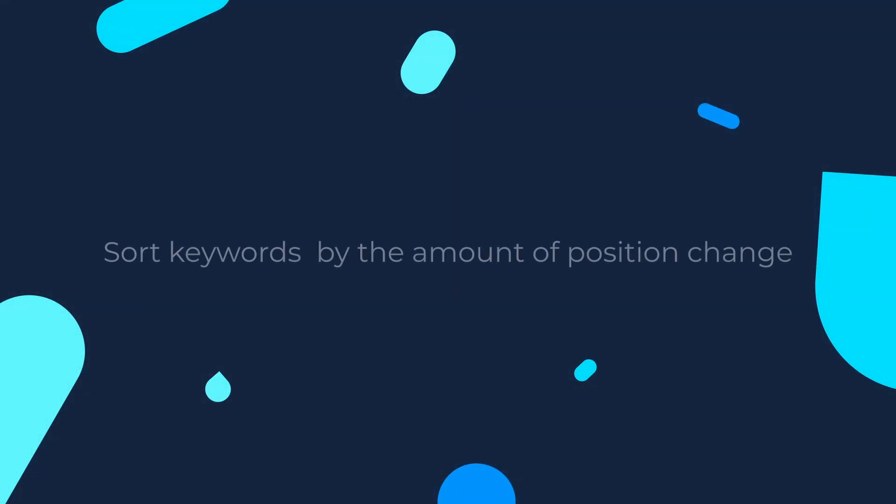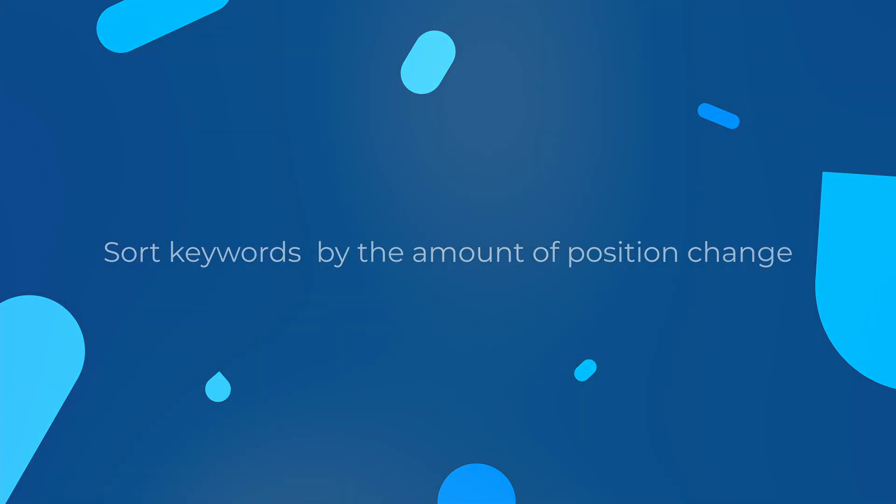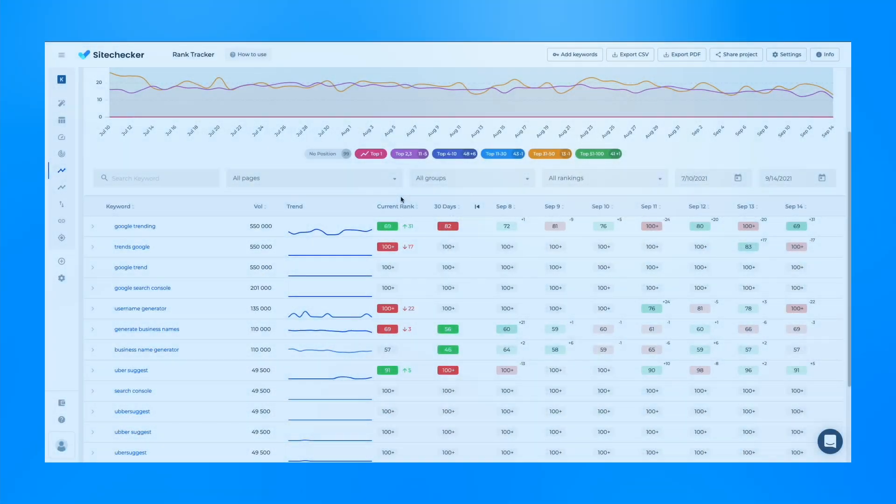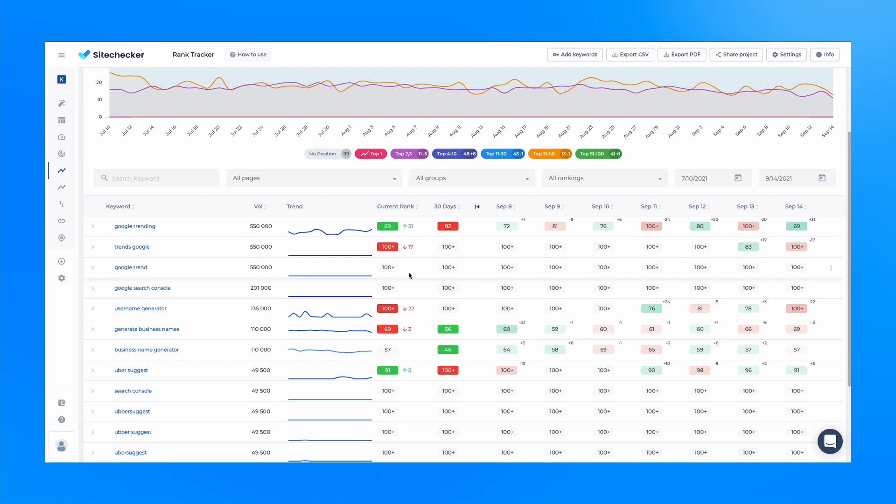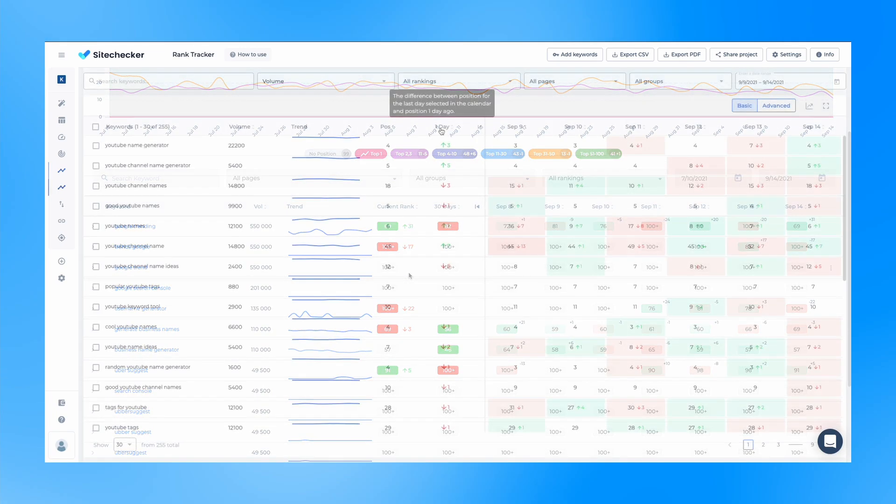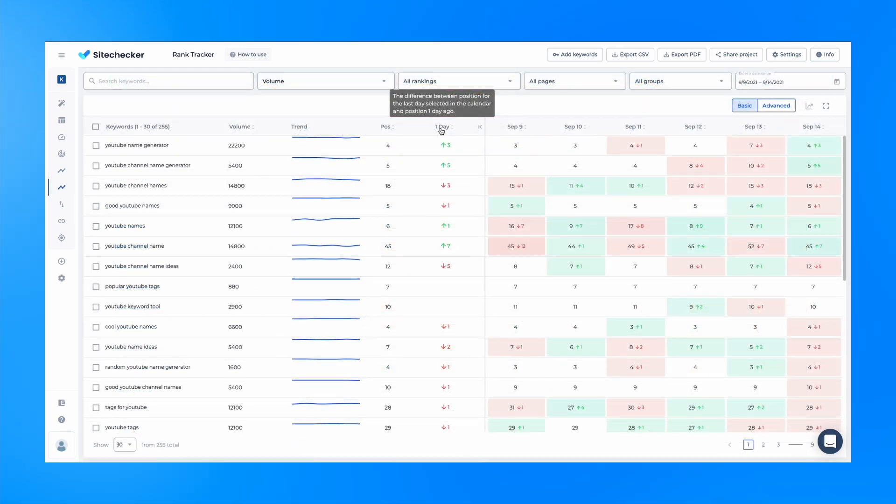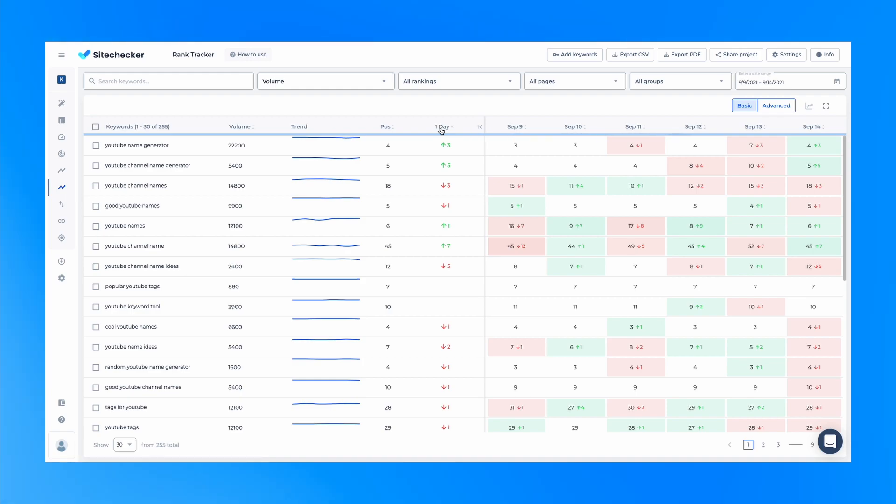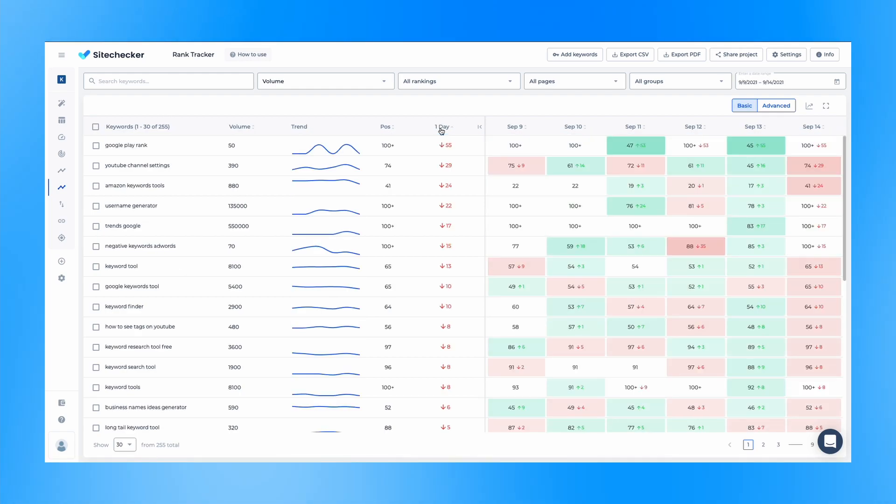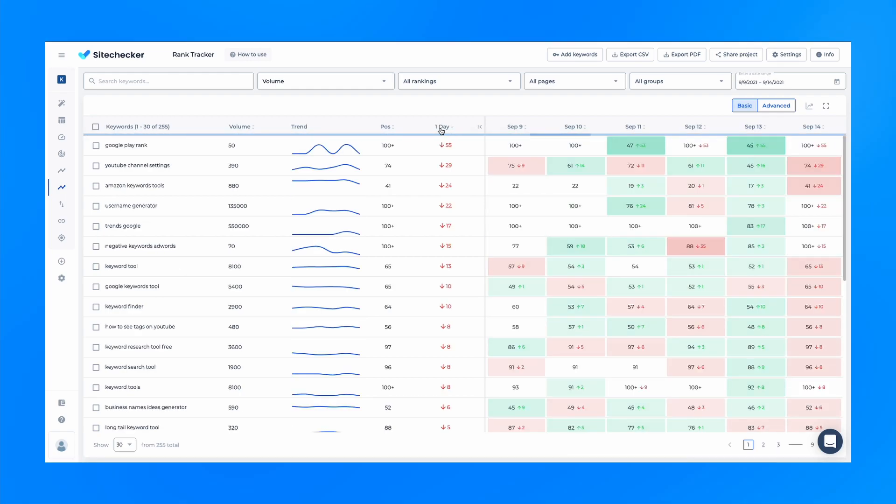Next up we have an option that allows you to sort keywords by the amount of position change. In the previous version you could see the delta per day, but you could not sort keywords by it. Now this metric is displayed in a separate column and is available for sorting.